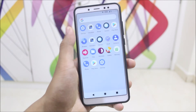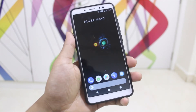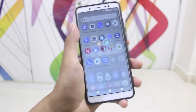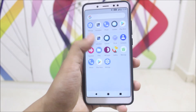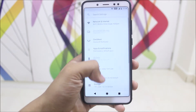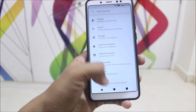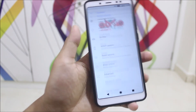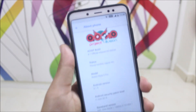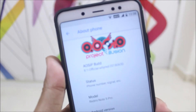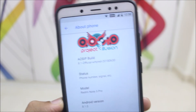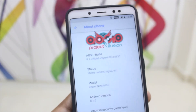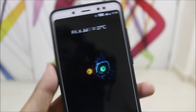Performance is also good — PUBG on medium settings played nicely. I haven't tried high settings but you can try after installing. The Google Camera works really great as well, so you can install the latest version. That's it for this review of the AOSIP ROM for the Xiaomi Redmi Note 5 Pro.